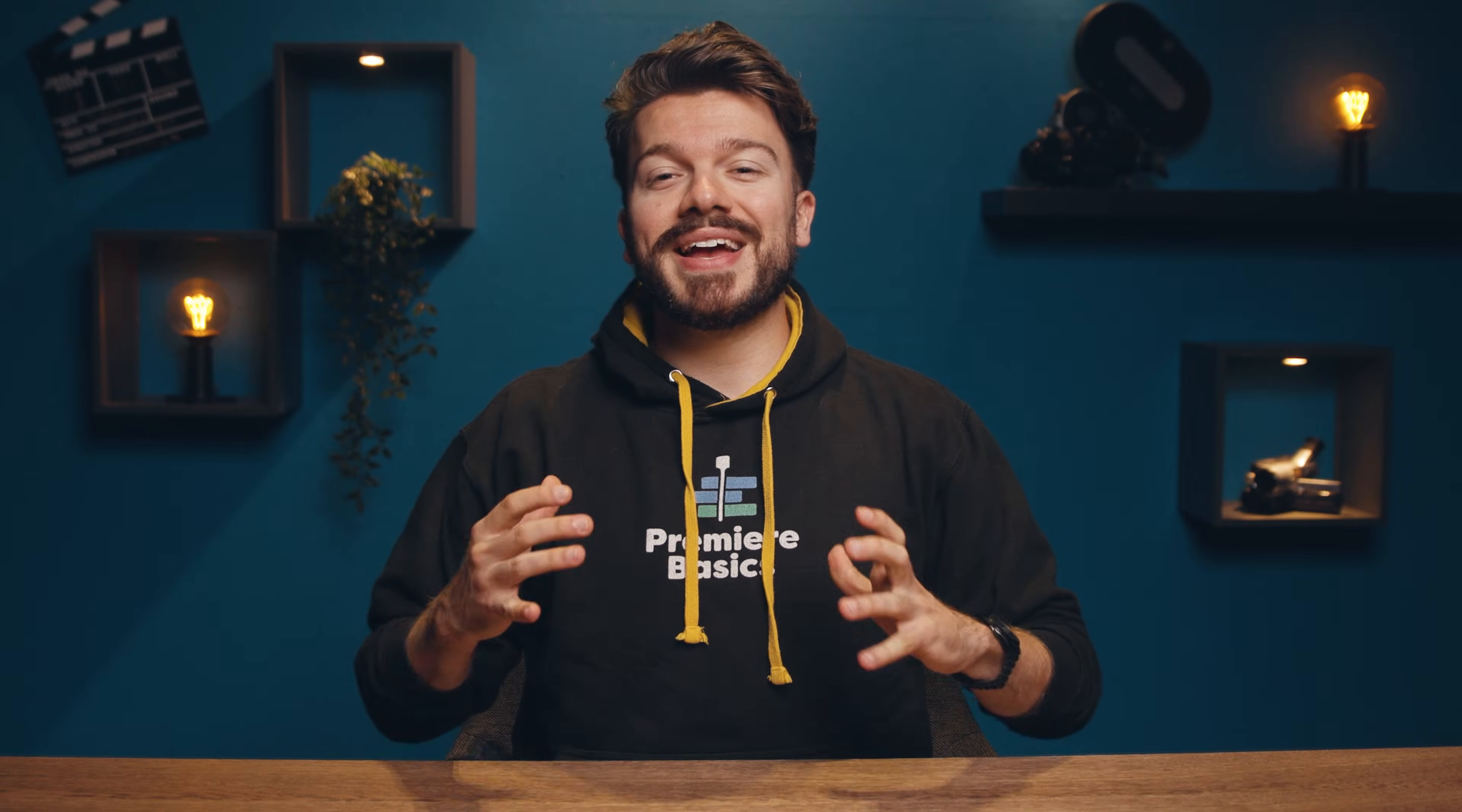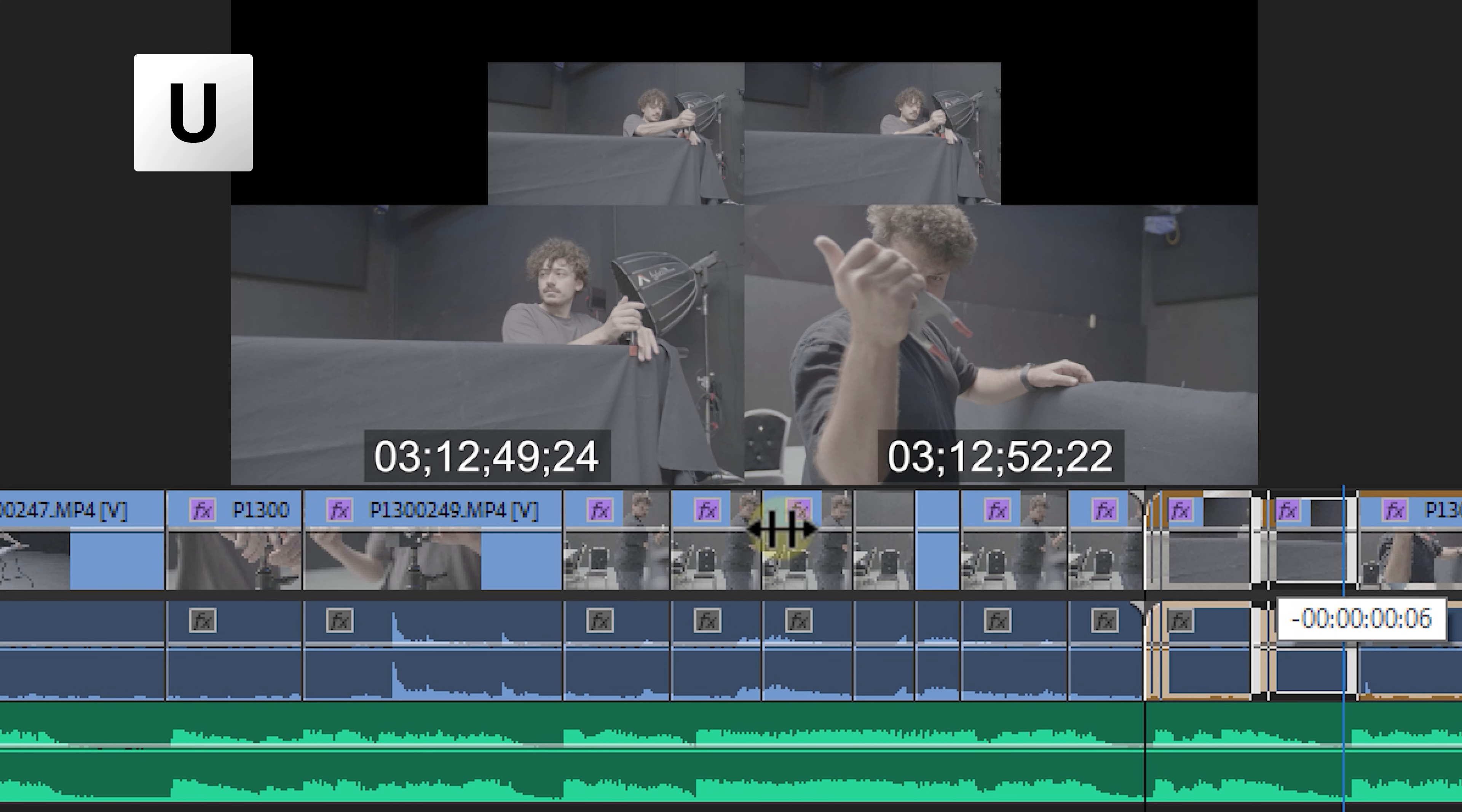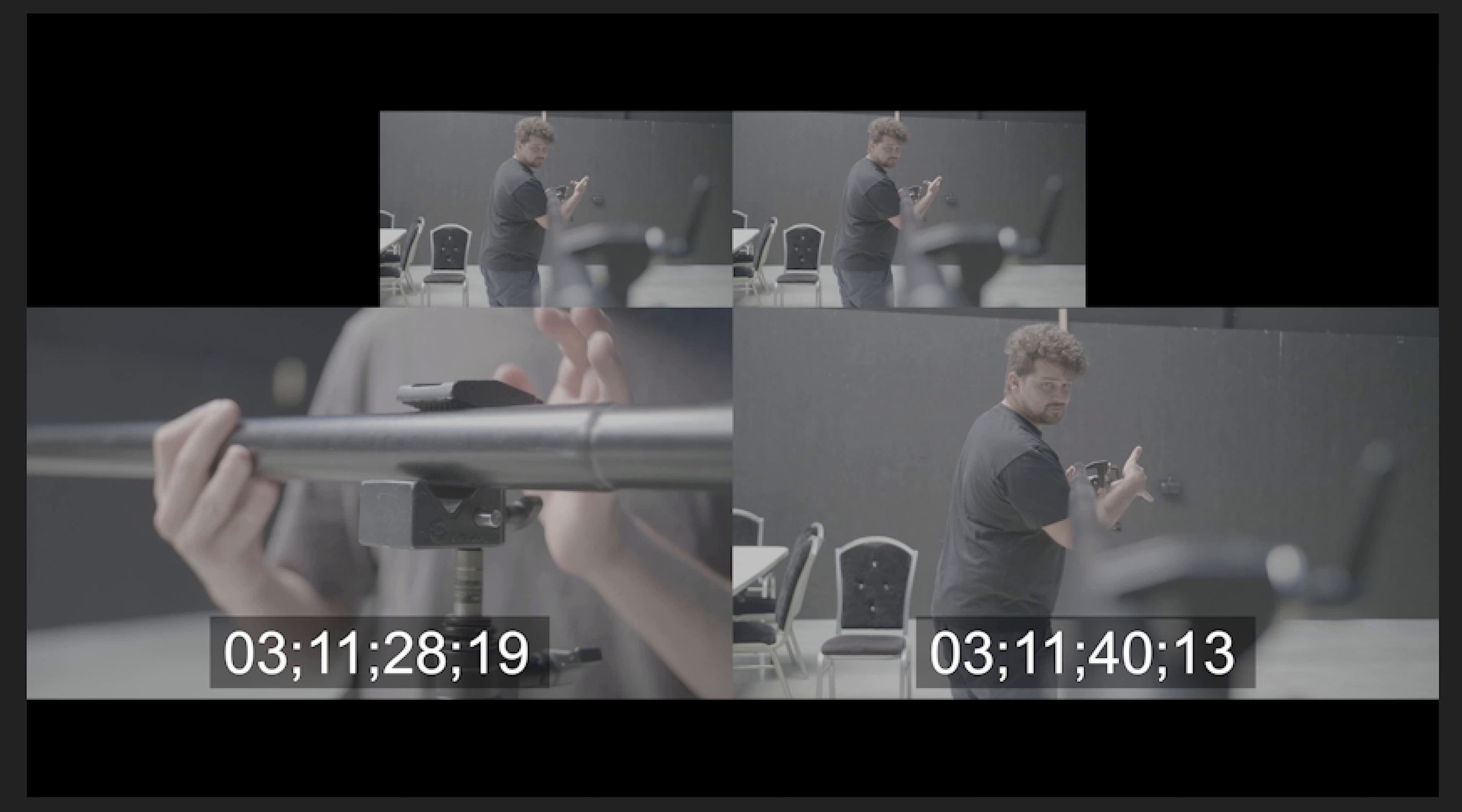Tool number eight is the slide tool. And this tool is similar to the slip tool, but this time you are sliding a clip on the timeline. The in and out points of the selected clip remain the same, but the surrounding clips are adjusted. They become longer or shorter. And again, we get a live preview in our program monitor, showing us what we are doing.